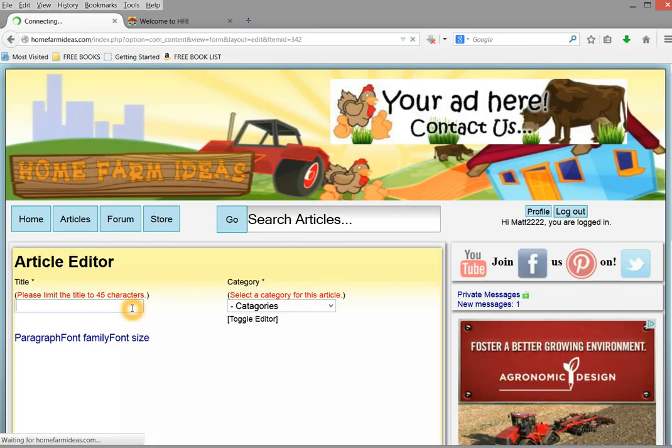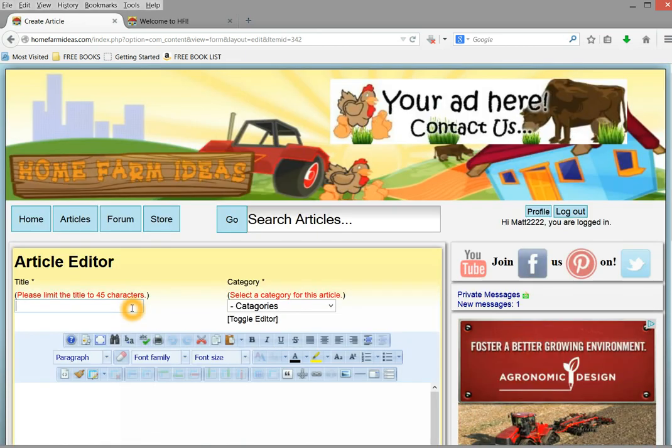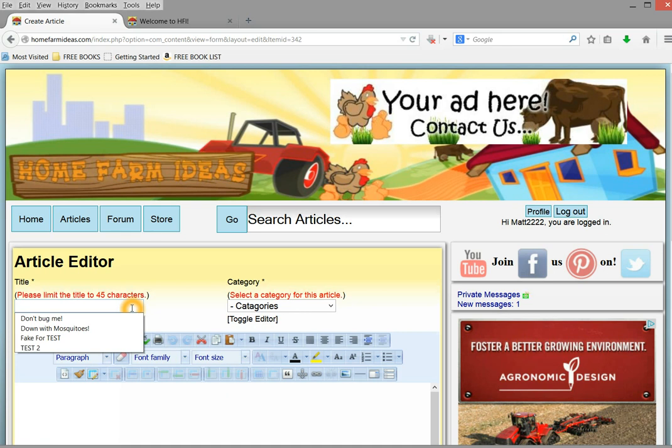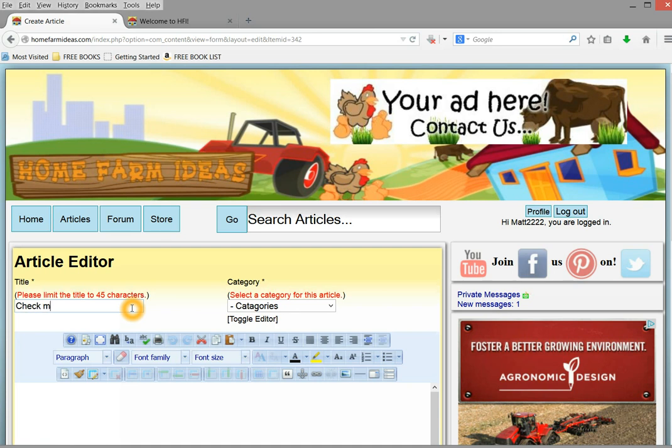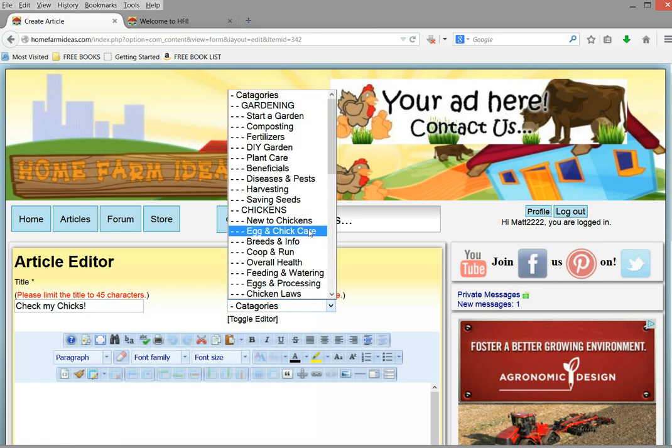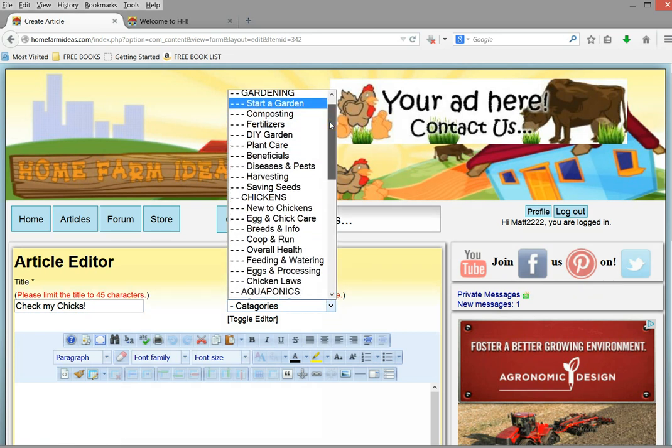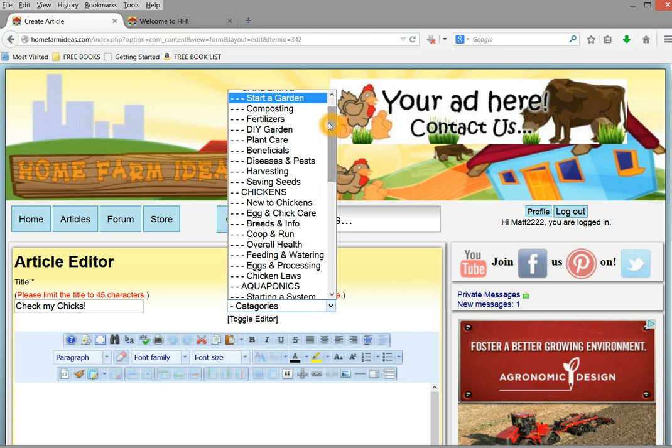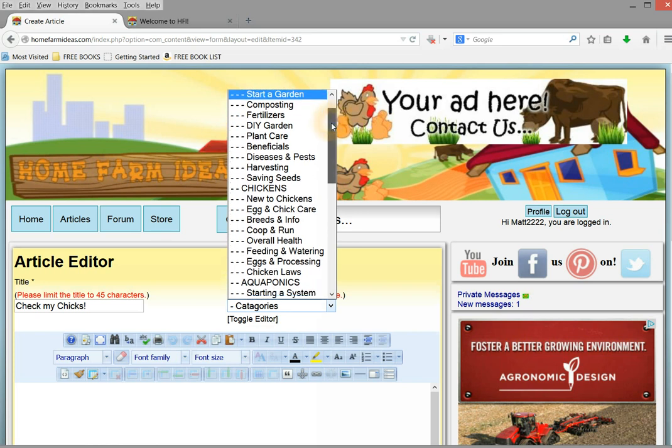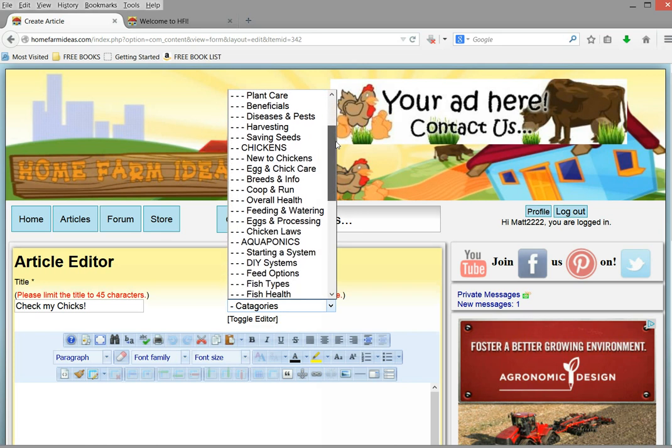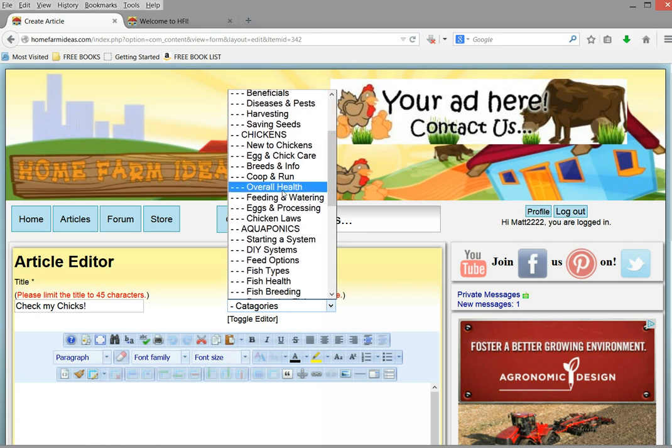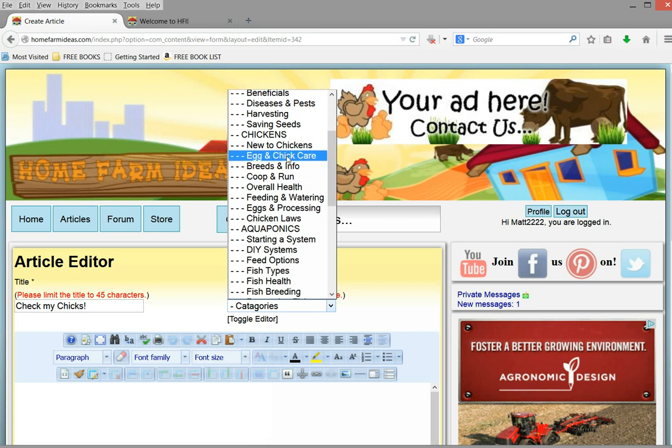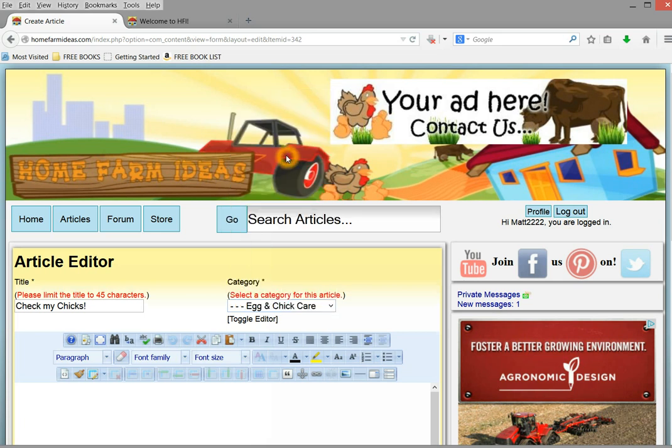Okay. And then you wanted to say something catchy, you know. We'll do the check out my chicks again. Because I'm going to use those same chicken photos. Okay. And then we'll go ahead and we'll put this in the chicken area and egg and chick care.